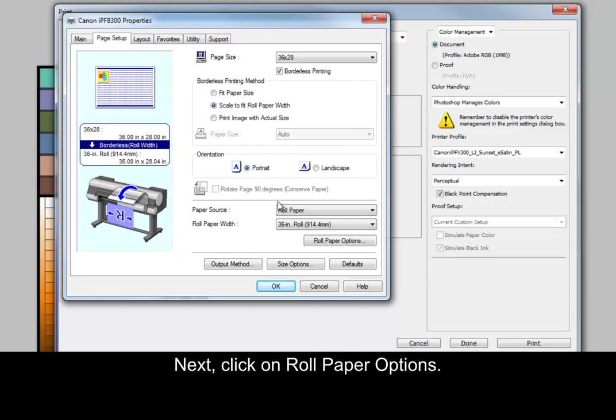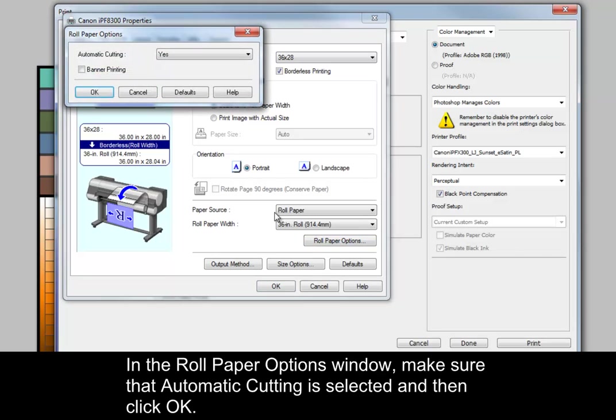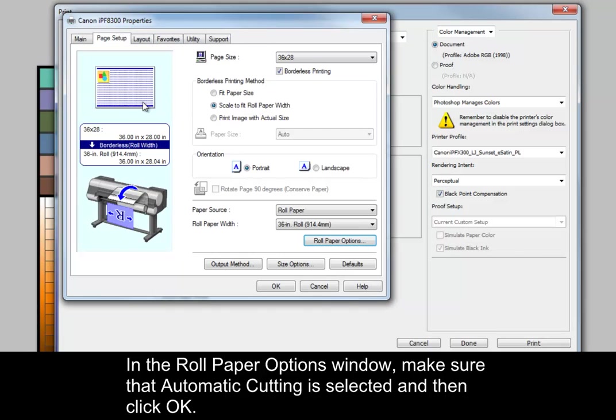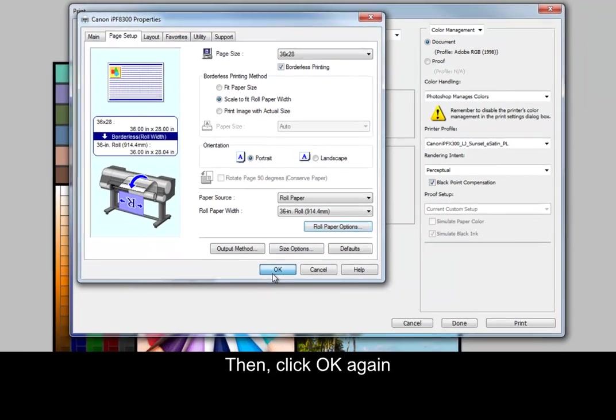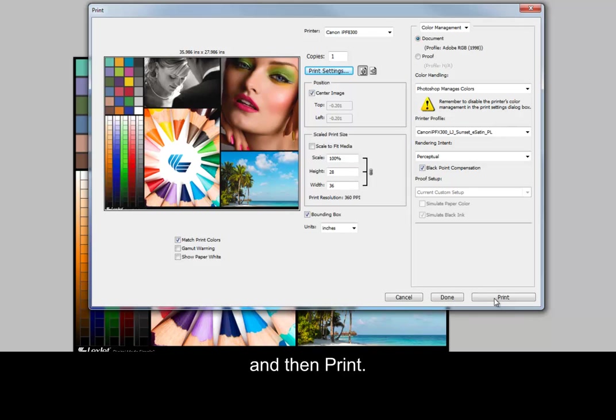Next, click on Roll Paper Options. In the Roll Paper Options window, make sure that Automatic Cutting is selected and then click OK. Then click OK again and then Print.